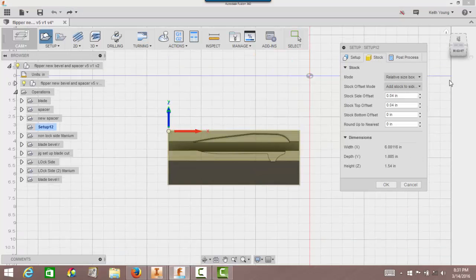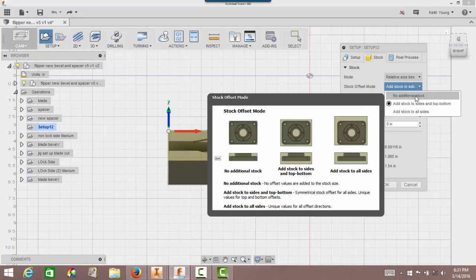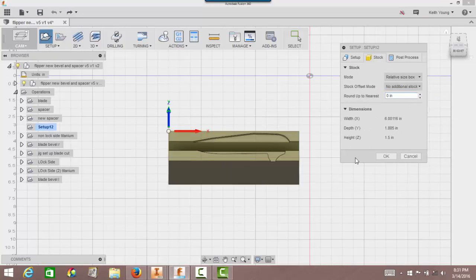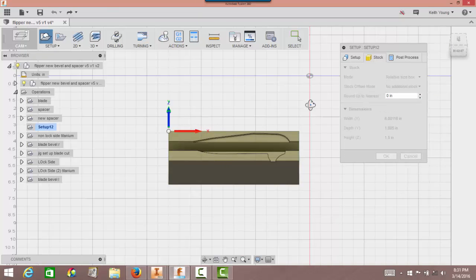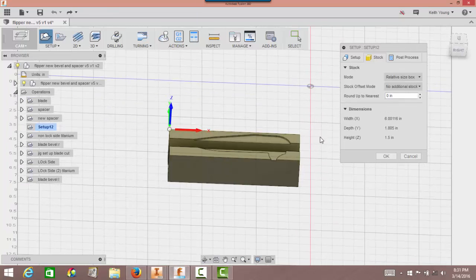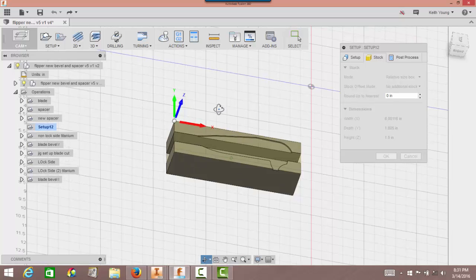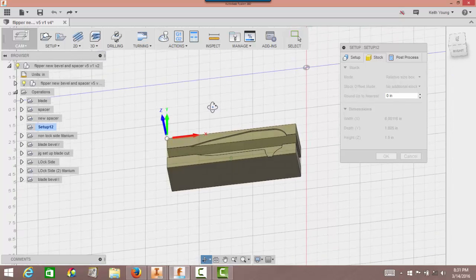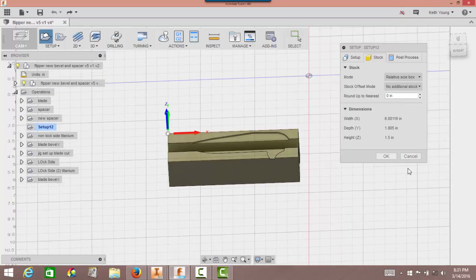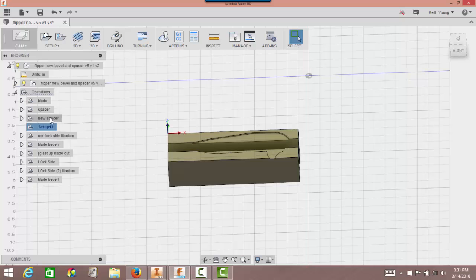For the stock, we don't want to add any extra stock, so we're going to click on this and say no additional stock. And that's going to bring our stock to the exact spot we want it to be. Click OK, and there we are.